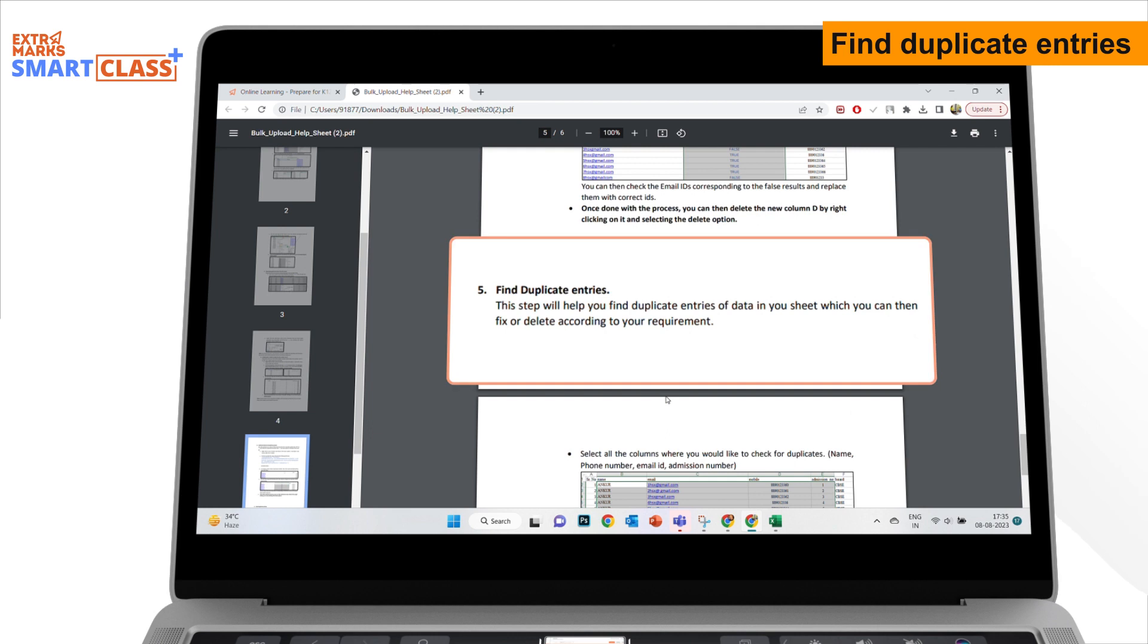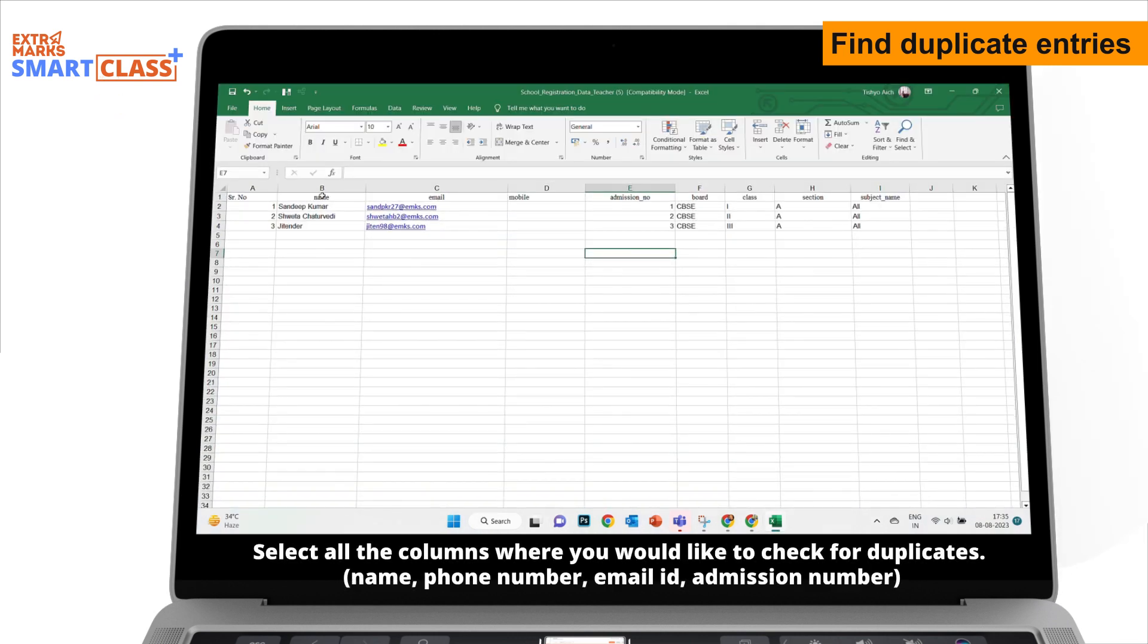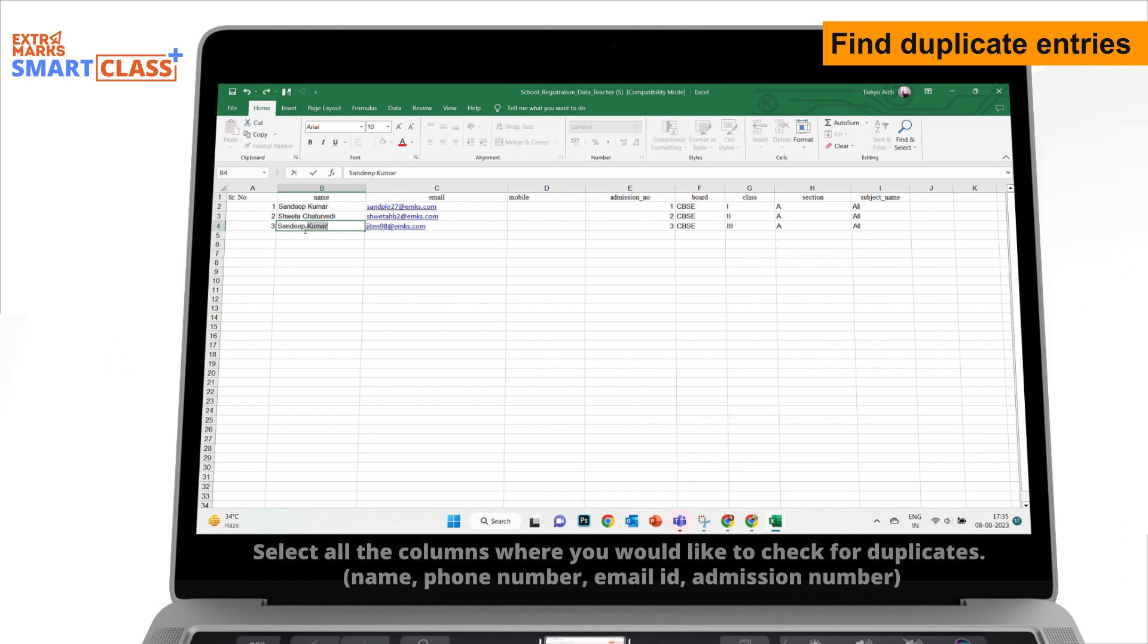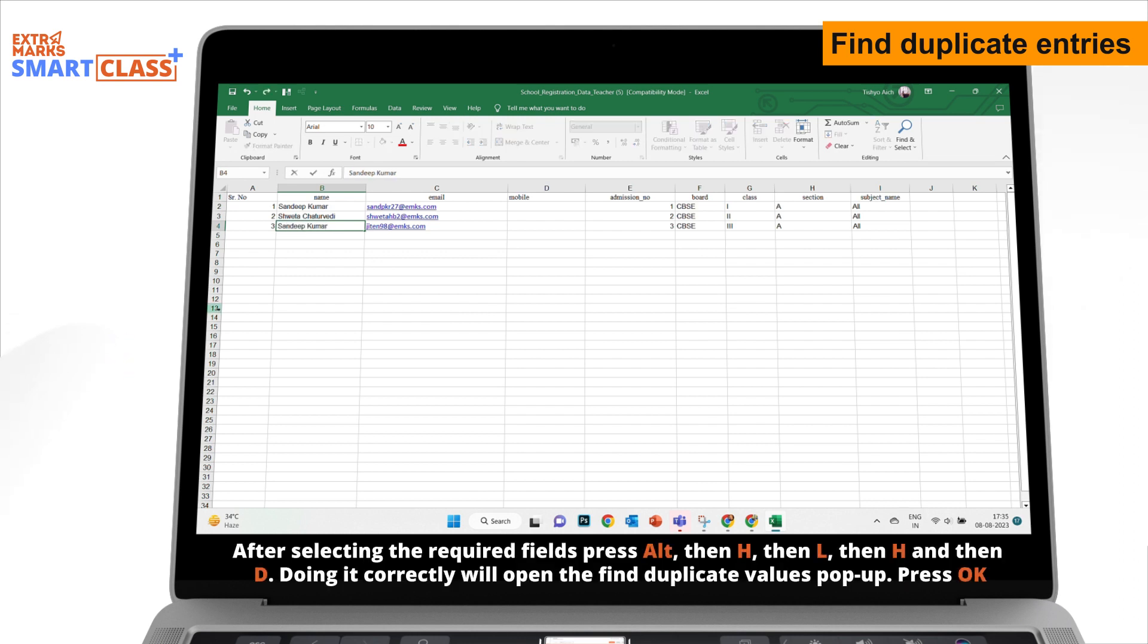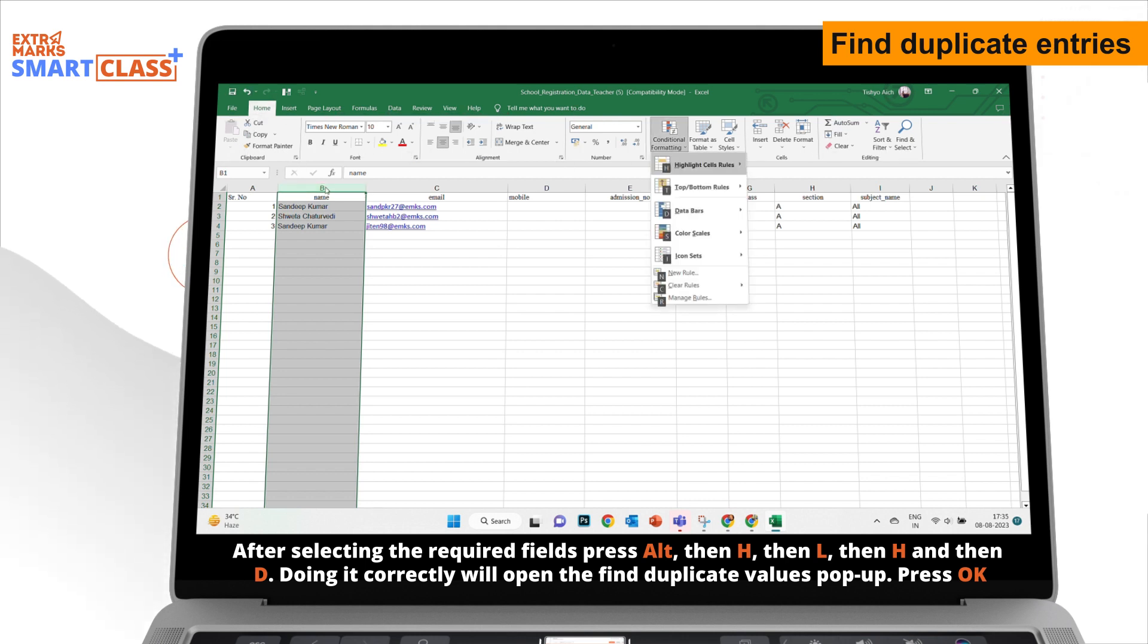Find Duplicate Entries. Select all the columns where you would like to check for duplicates: Name, Phone Number, Email ID, Admission Number. After selecting the required fields, press Alt, then H, then L, then H and then D.